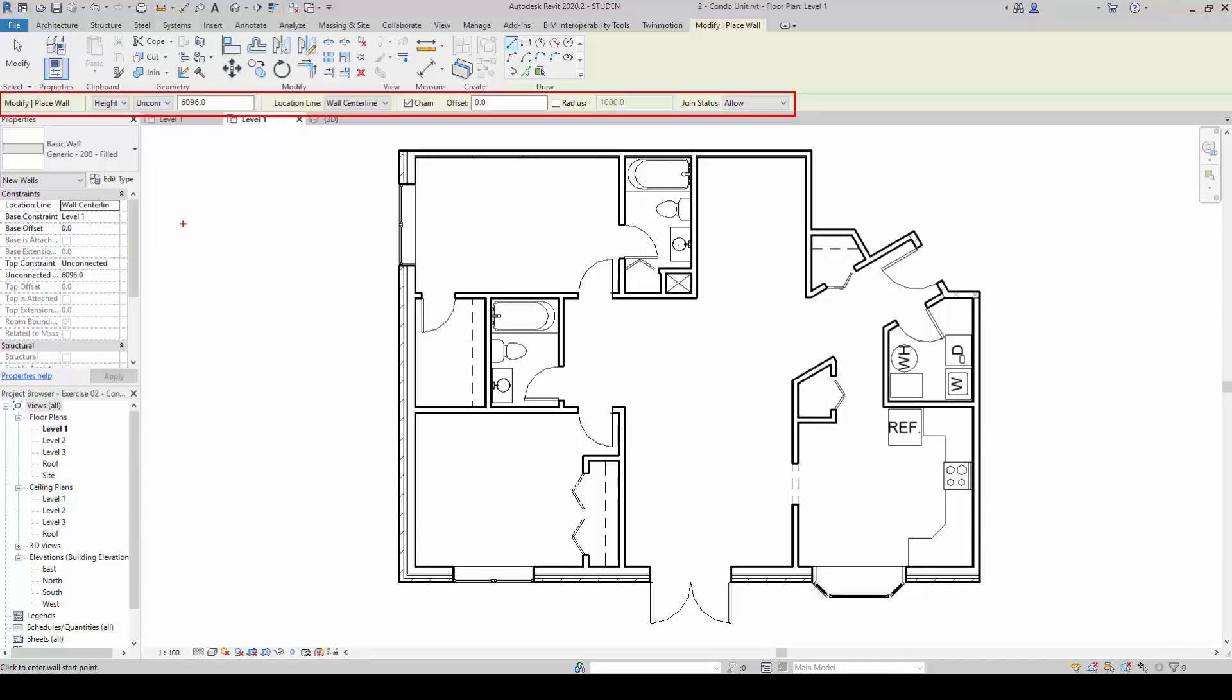The options bar allows us to customize new elements. This bar appears during the creation of new elements or using certain commands. The contents are different depending on which type of item is being created.